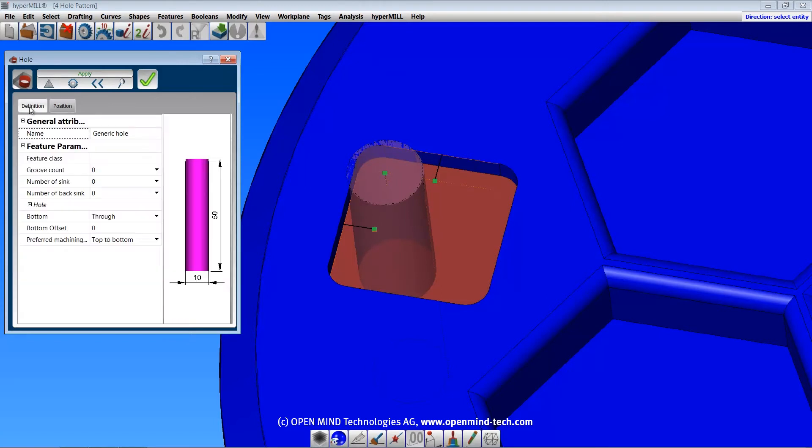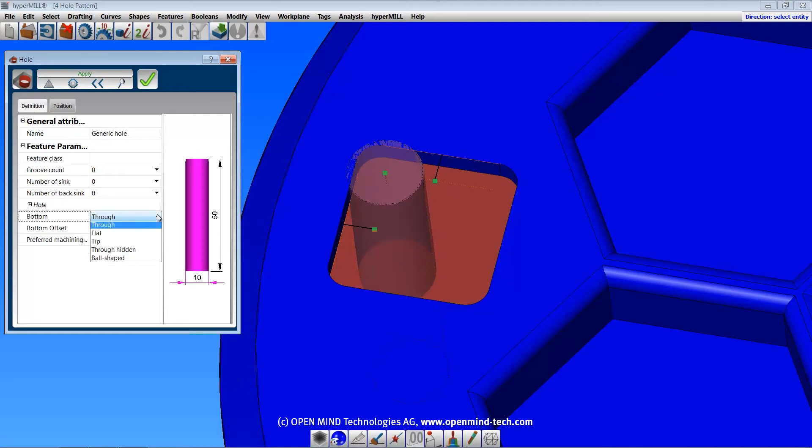The definition tab is where you specify the feature parameters. This dialog matches the hole feature dialog in hypermill, and the parameters here will be recognized by hypermill. I can't go through all the options in this dialog, but I'll create an example to show how it works.